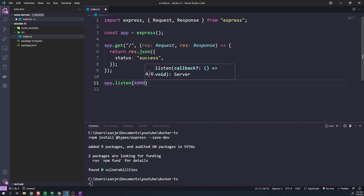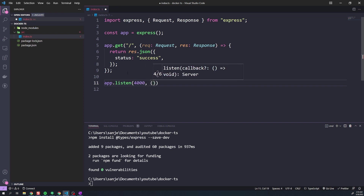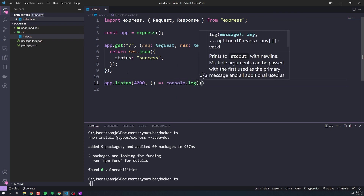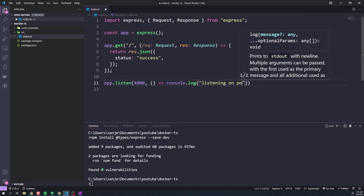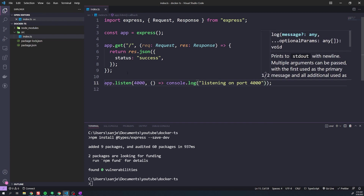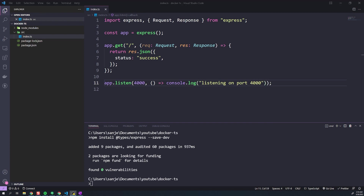Set the port to 4000, and for the callback do console.log('listening on port 4000'). That's our Express application — obviously dead simple. Nothing else really changes; all the other steps are going to be the same regardless of how complex or simple your app is. It's all the same principle.